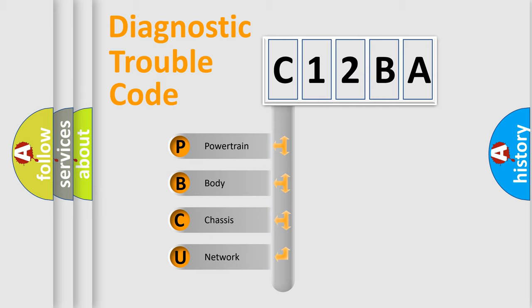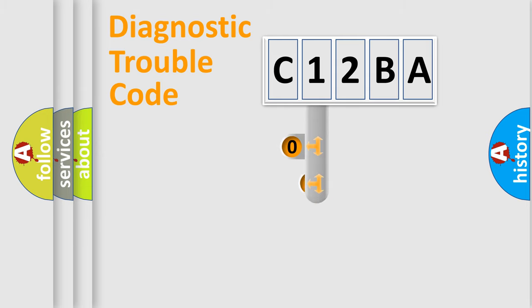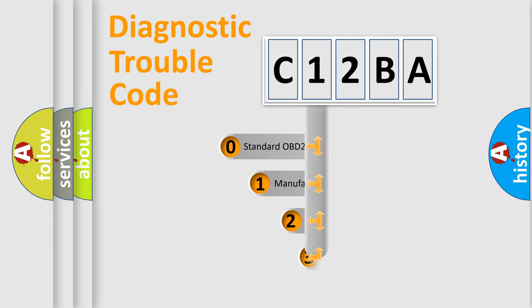We divide the electric system of automobile into four basic units: Powertrain, Body, Chassis, and Network. This distribution is defined in the first character code.